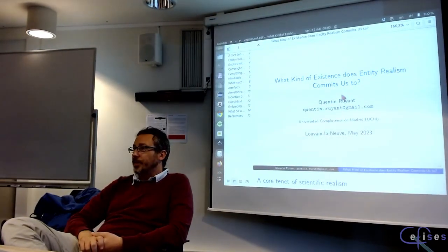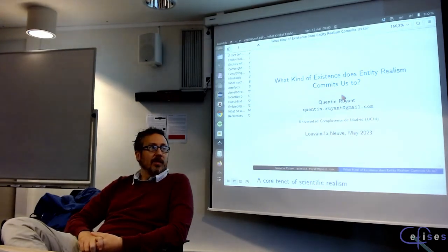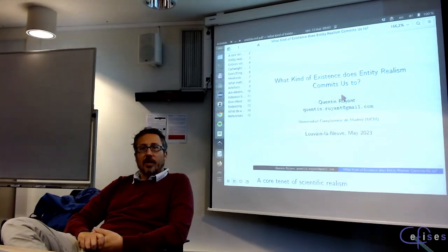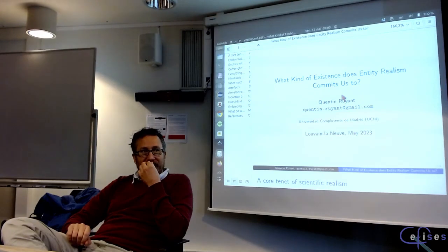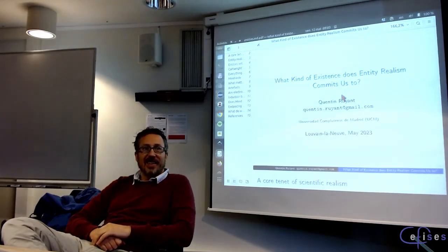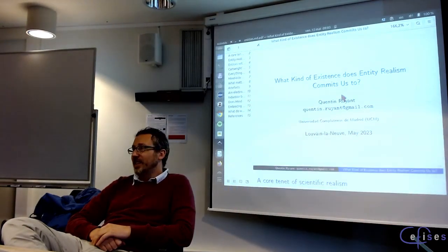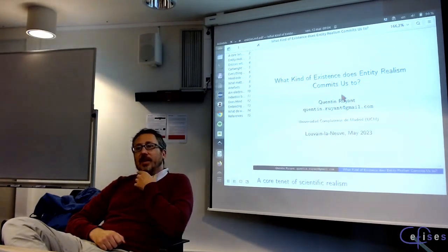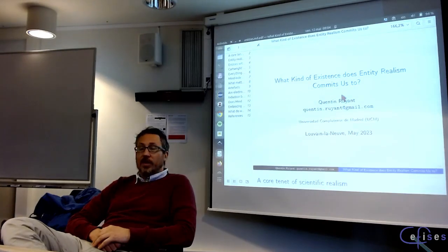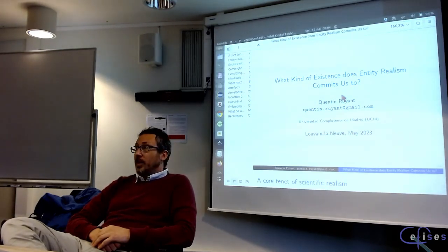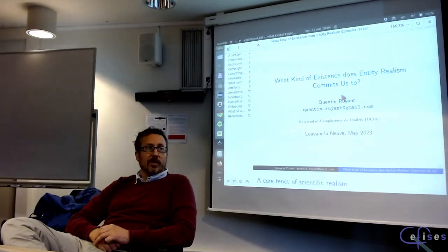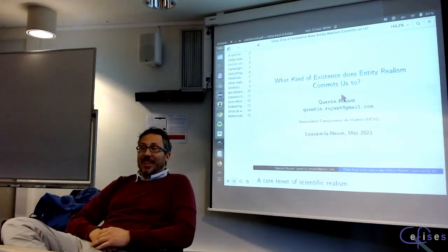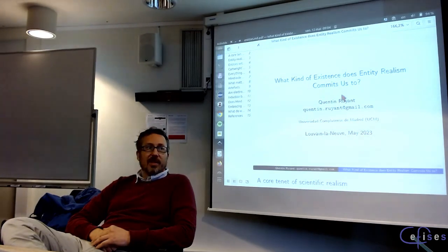Welcome back for day 2. Much appreciated everyone who made it out for 9 a.m. in the wet and the Belgian gray dark — sorry, everything here is great and everyone online should come visit. Without further delay, our first talk today is from a dear friend and colleague who will be talking to us about entity realism, which is quite appropriate given Hacking's passing. Please, go ahead.